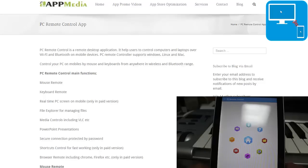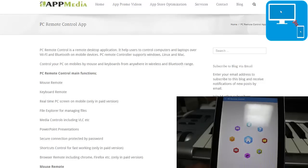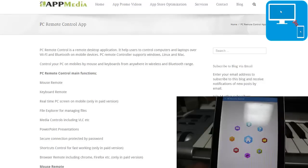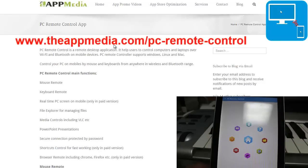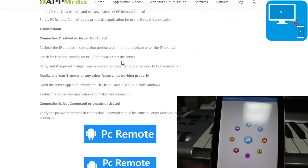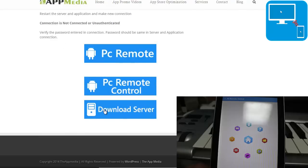But first off, let's talk about how you connect to the actual application and start controlling your PC. First off, of course, install the app on the device of your choice, then head over to your PC that you want to control and head over to appmedia.com/pc-remote-control.